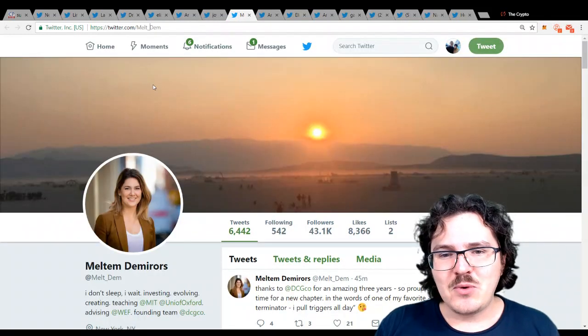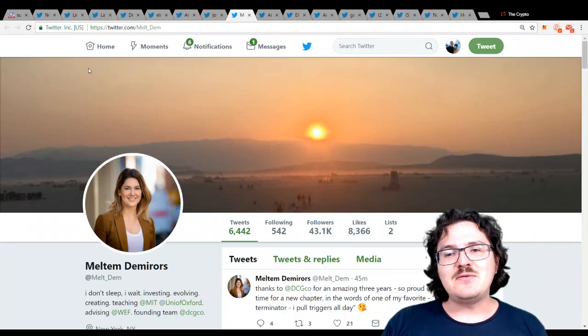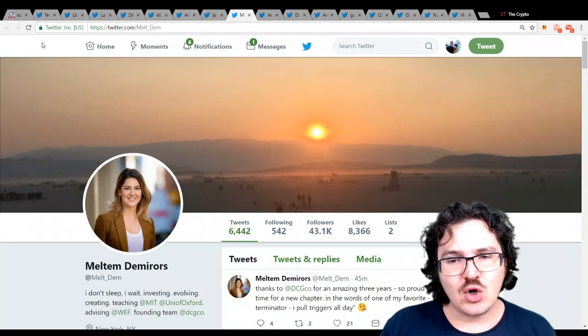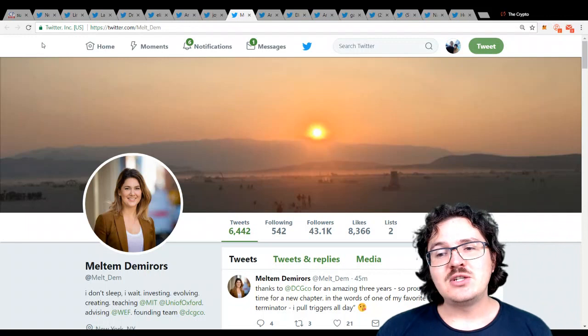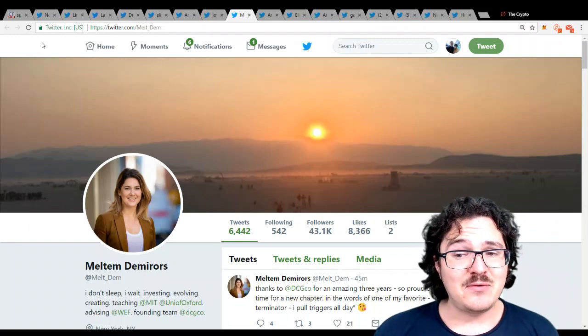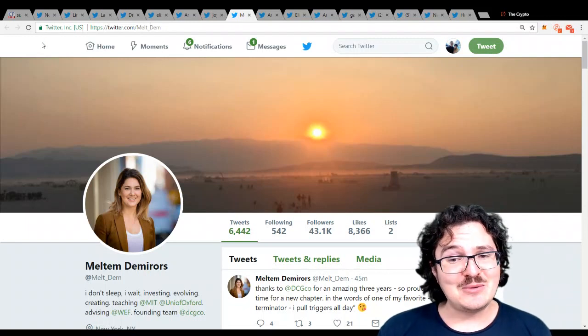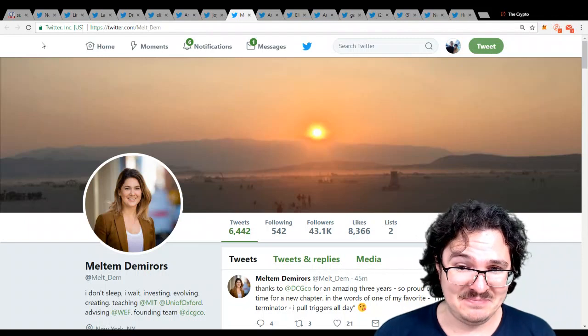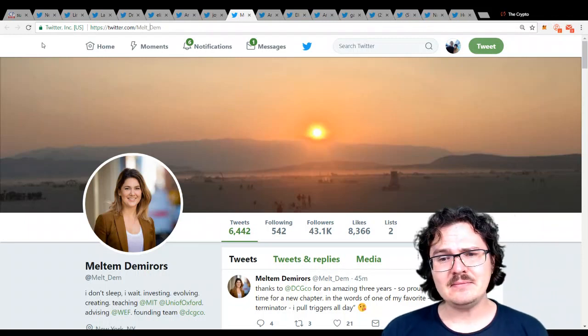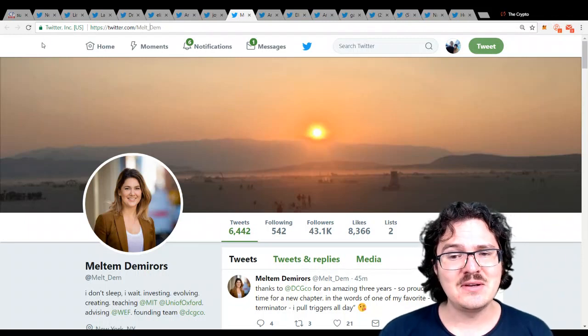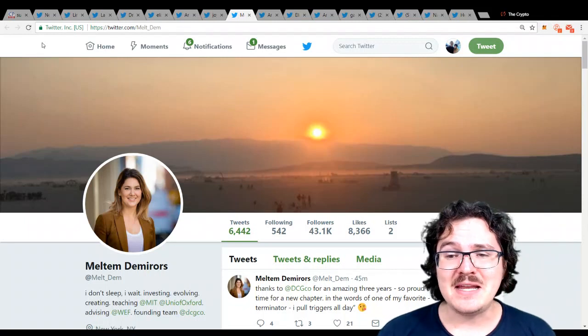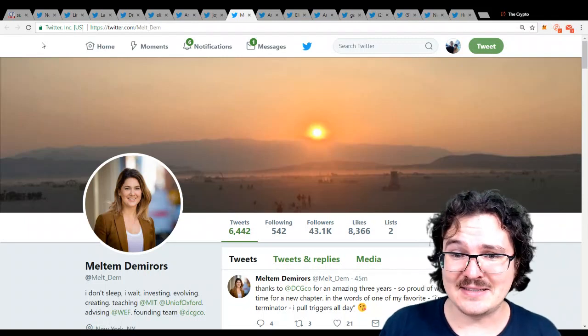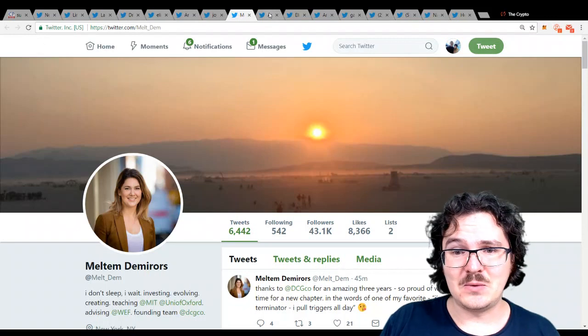Next up, we have Meltem Demers. She is the VP of the Digital Currency Group. She is a member of the World Economic Forum Global Future Council on Blockchain. Wow. And she is an advisor for the MIT Media Lab, amongst other things. Very, very cool.